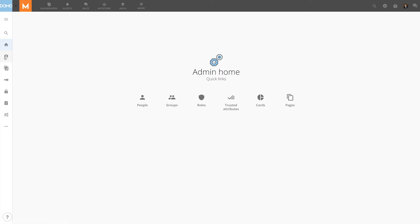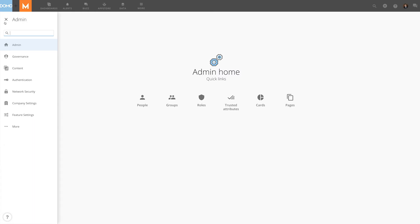To the left, individual settings are broken down into categories. The left menu can be expanded by clicking here. The search bar makes it easy to find a specific setting without knowing which category it's in.